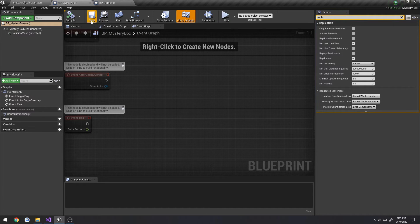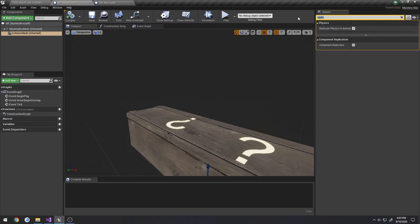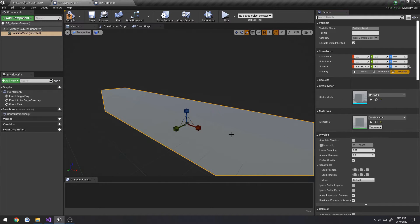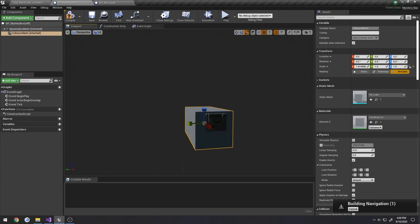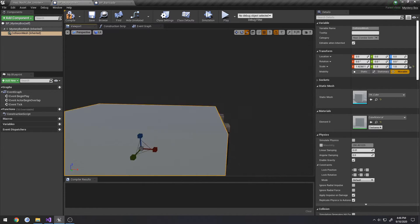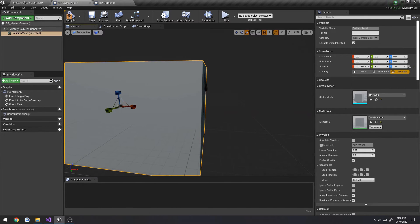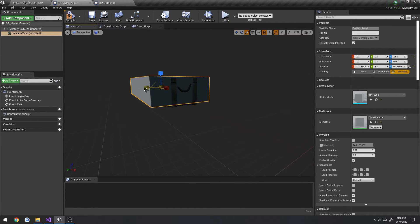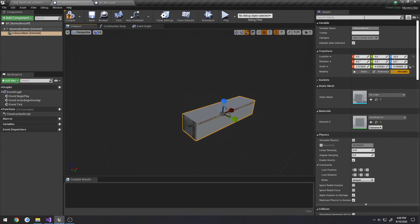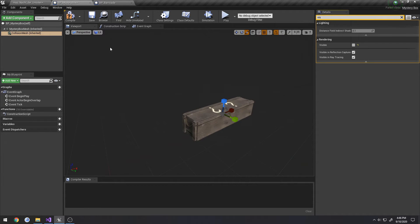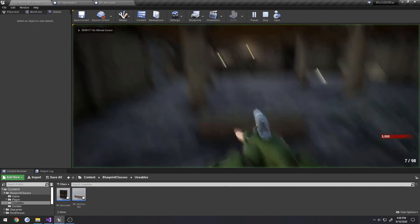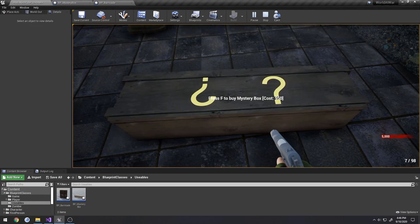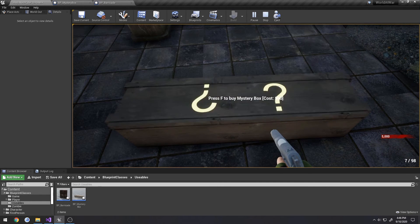Now back to our mystery box, we have our collision mesh here, and actually give it a mesh. I'm going to do the cube, make it follow along with the size. That way it's pretty close, then we're going to search for visible, we're going to uncheck visible, make sure visible in ray tracing is checked. So compile save, let's look, it has collision, so press F to buy a mystery box, 950, press F, it opens every time we press F.